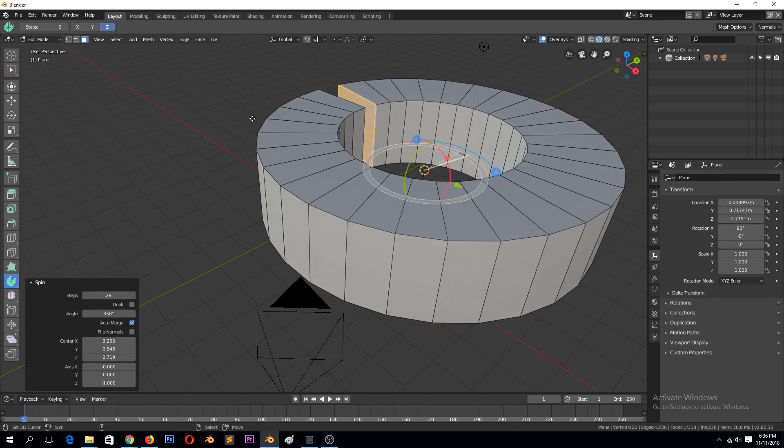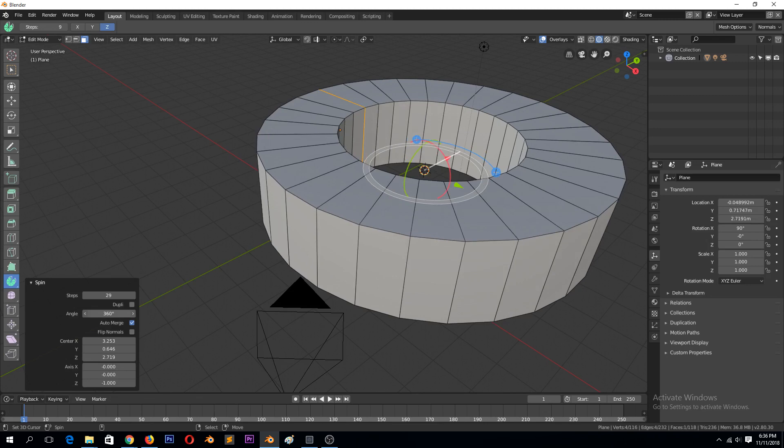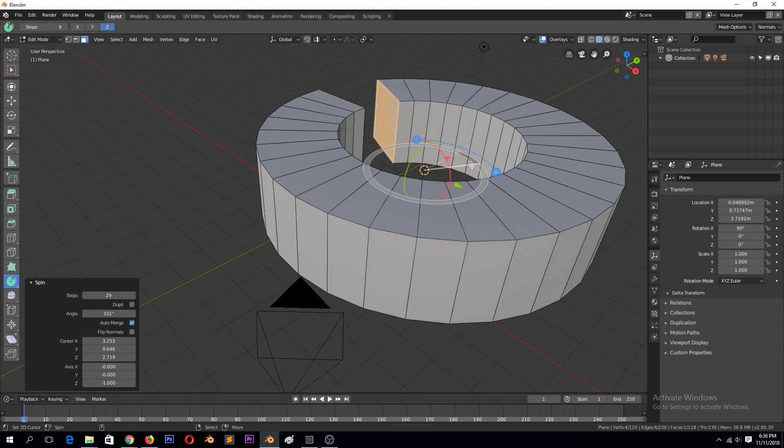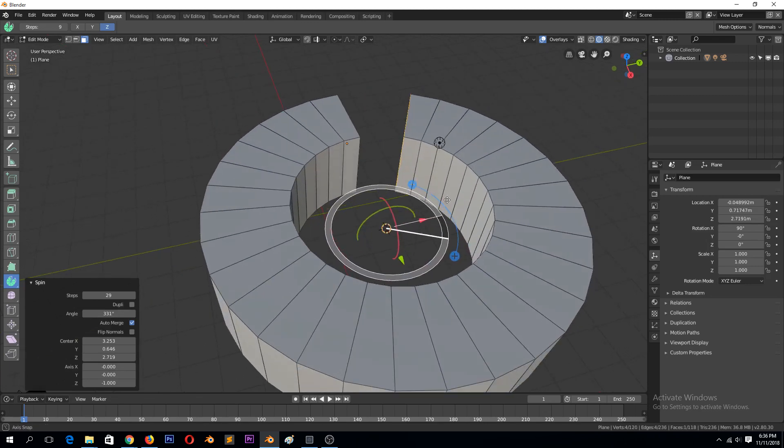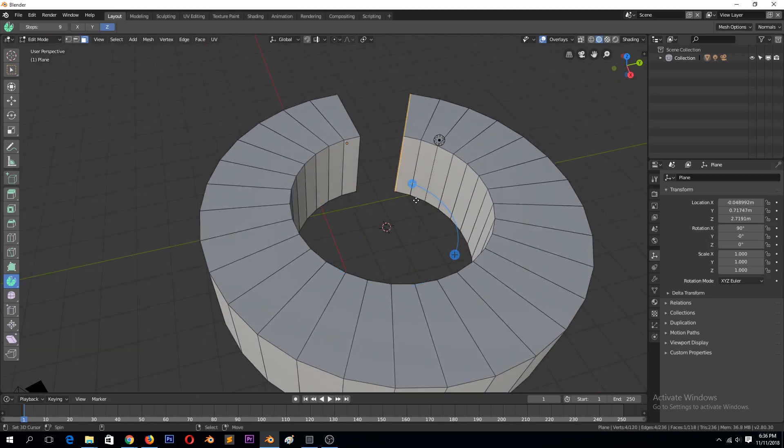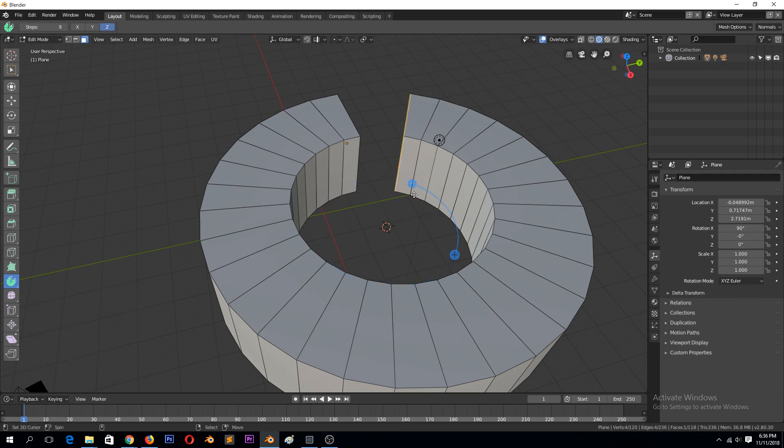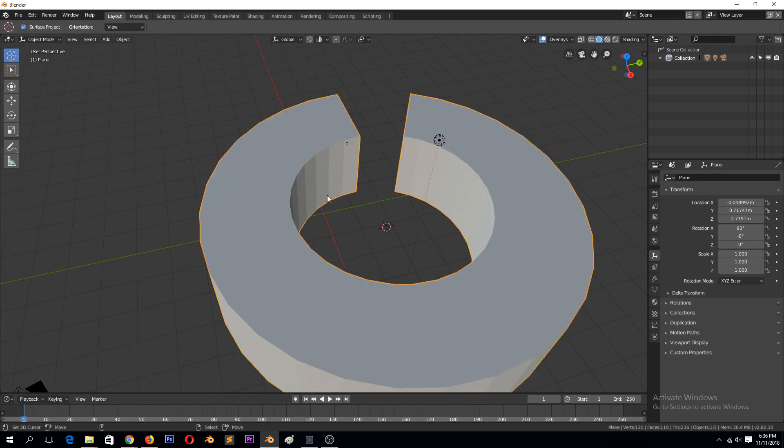You can also increase the angle here, or reduce the angle. I've already confirmed the spin, so I can't use these controls anymore.